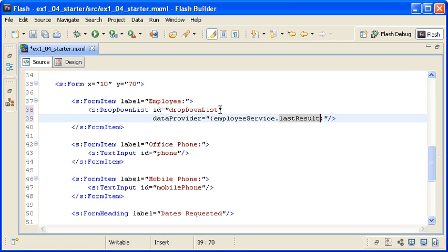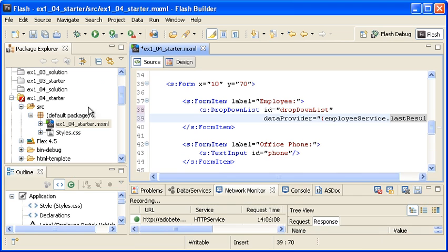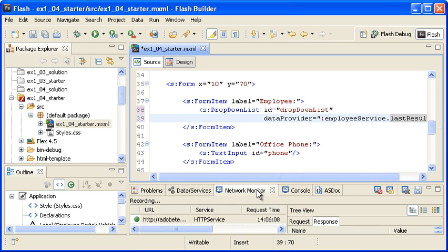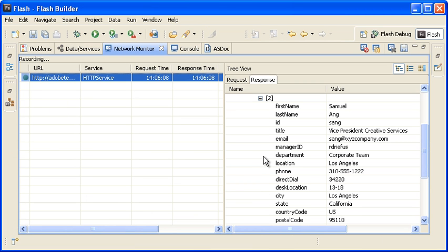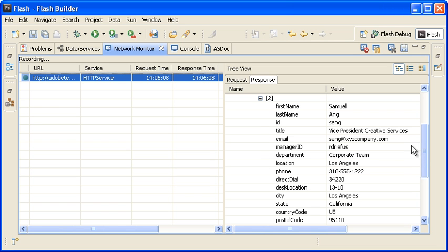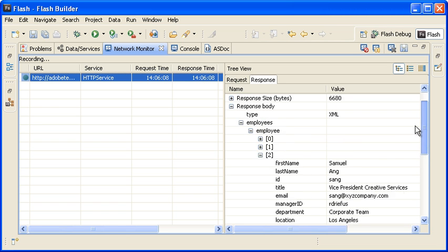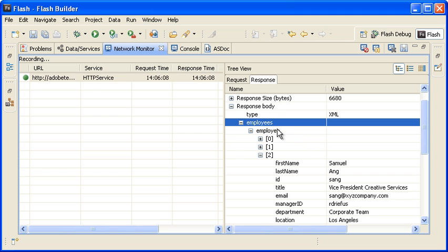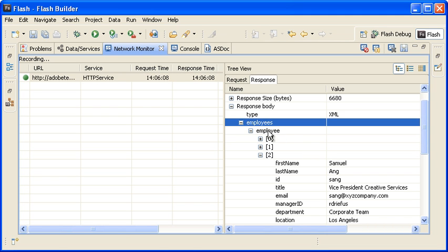Back in the Network Monitor view, you can see that each employee is accessed by first opening the Employees node and then each individual Employee node.